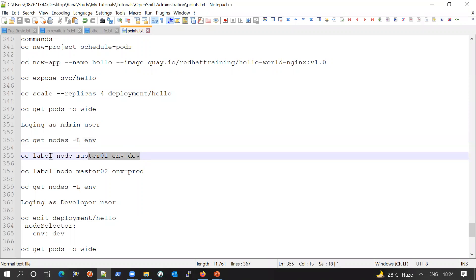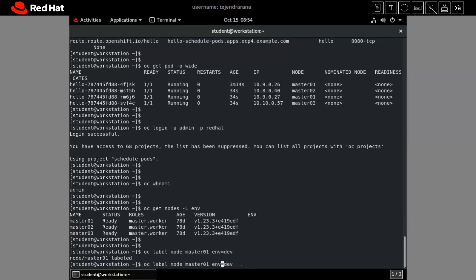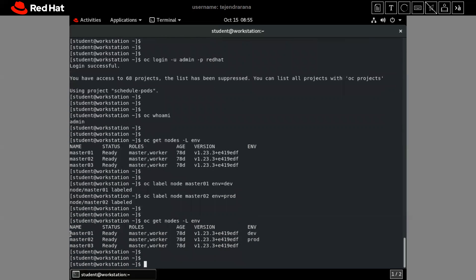Let me set the labels now. Using 'oc label node master01 env=dev', we are labeling master01 with environment equal to dev. Similarly, we label master02 with environment equal to prod. After running both commands, checking again with 'oc get node -l environment' shows master01 has environment=dev, master02 has environment=prod, and master03 has no environment label.